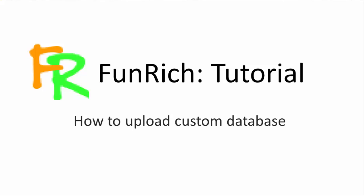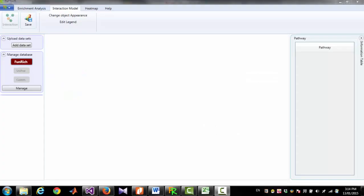Hello everyone, this is Mohsin Pathan from Funrich tool, and today I am going to show you how you can upload your own database to Funrich from an Excel file or tab-delimited text file.